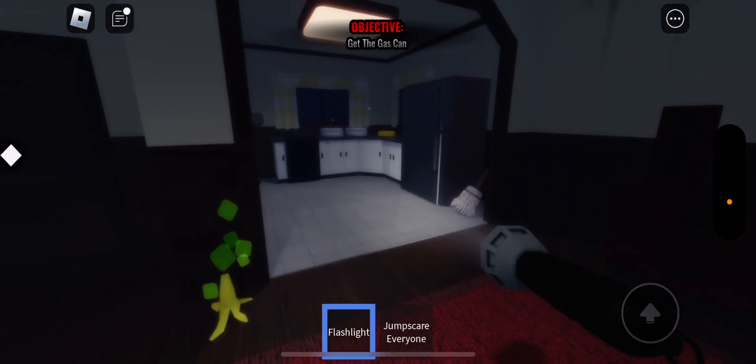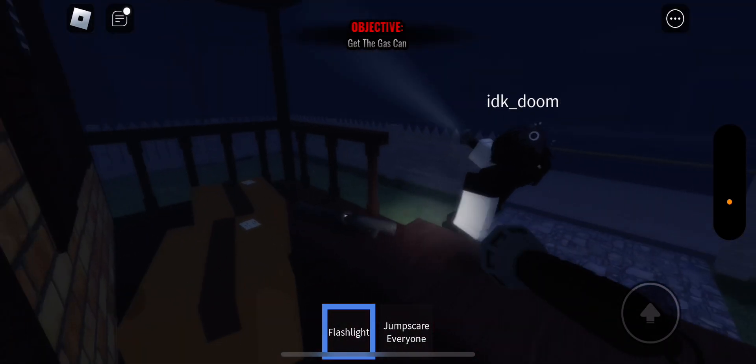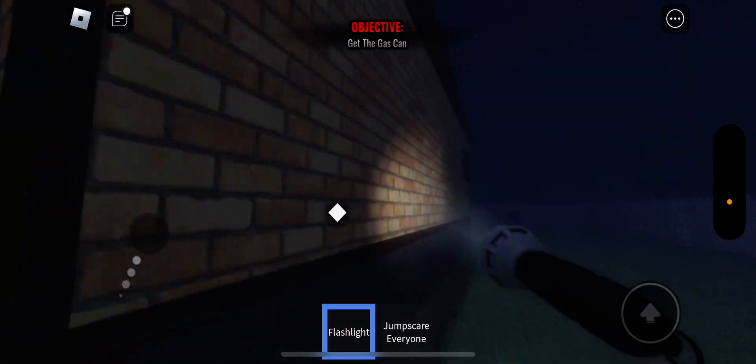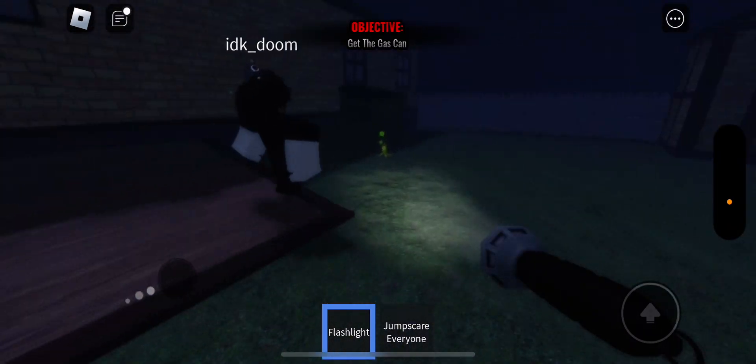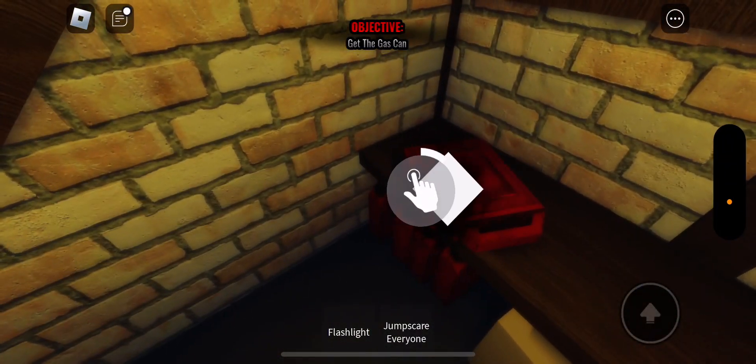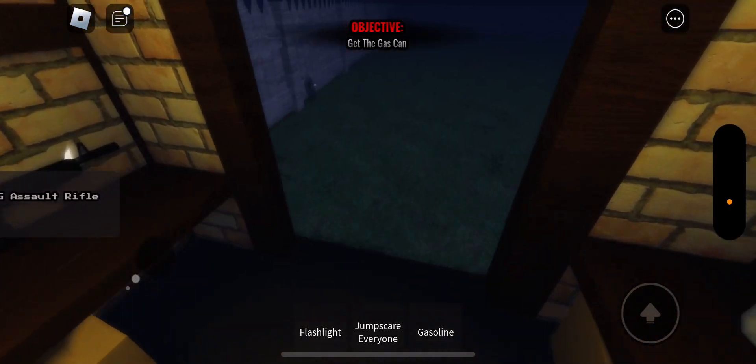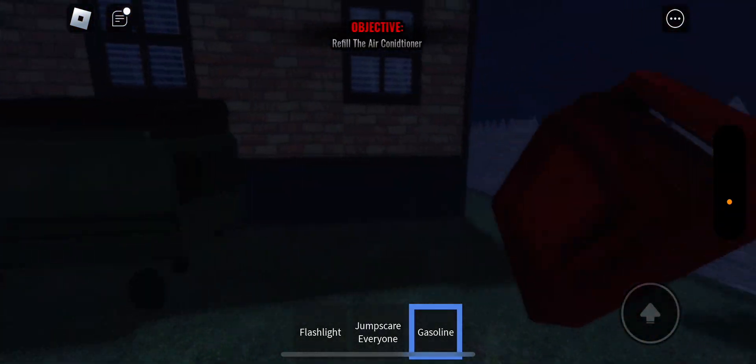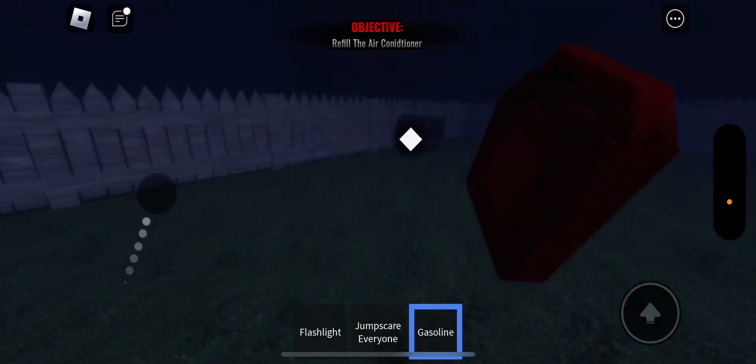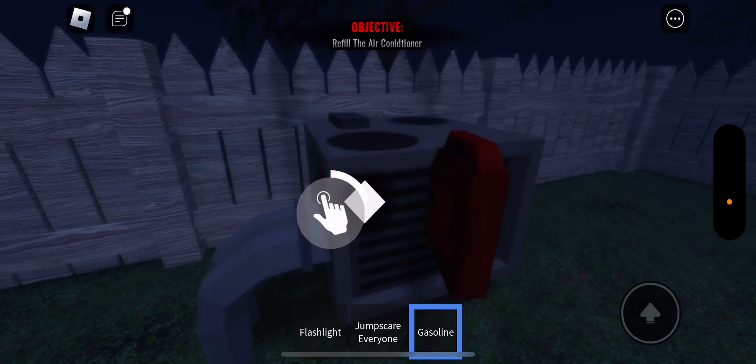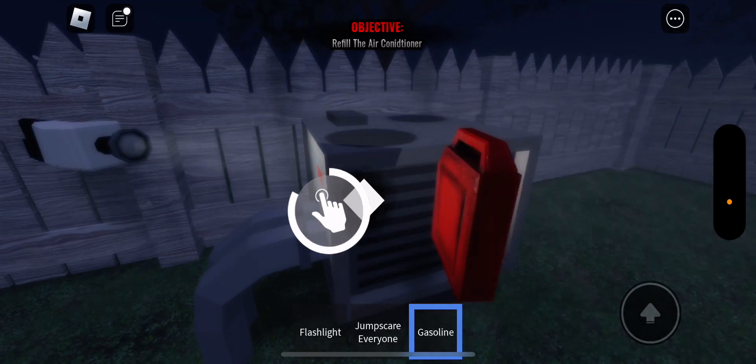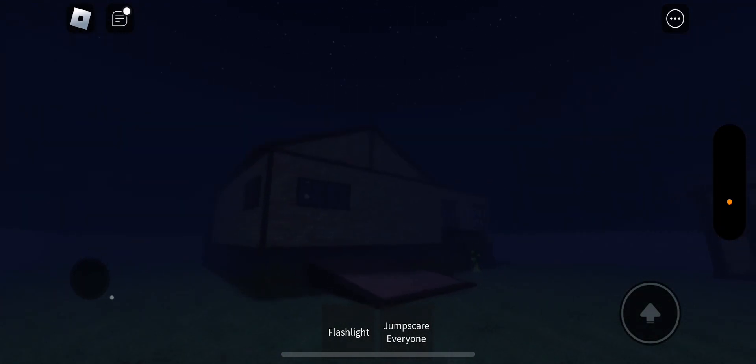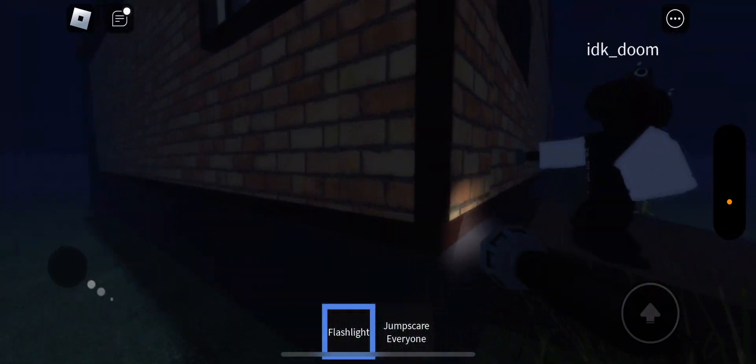Alright, guys. So, today we just made it to day two. Night two, I think. So, we had to get the gas can. Let's go ahead, go into the shed and get the gas can. Refill the air conditioner. Man, it's crazy. It's so cool how detailed this game is. But compared to other games, it's not that detailed. So, we're gonna go ahead and go back inside.